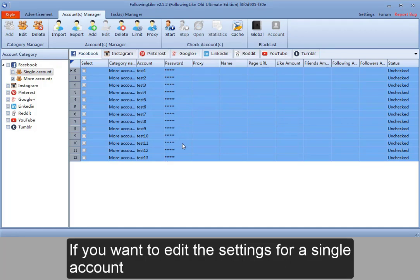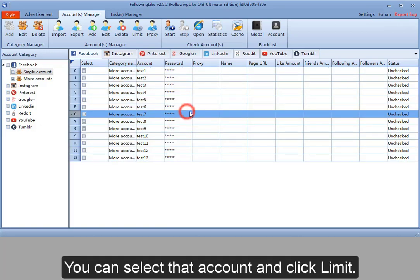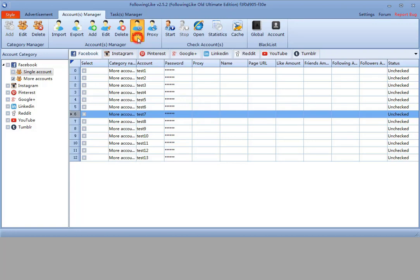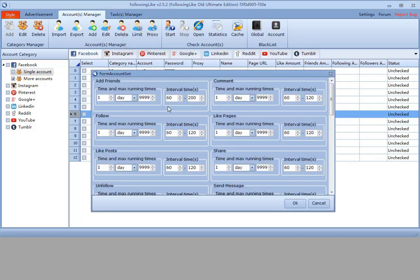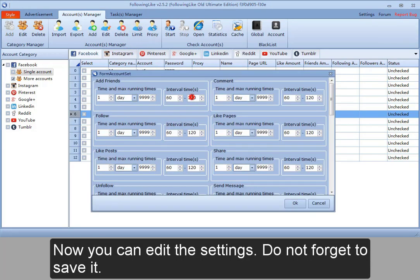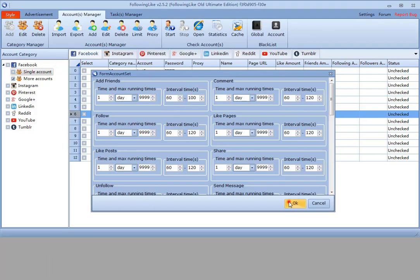If you want to edit the settings for a single account, you can select that account and click Limit. Now you can edit the settings. Do not forget to save it.